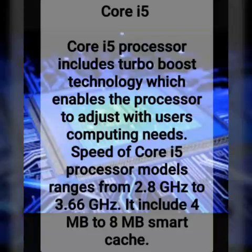Next is the Core i5 processor. The Core i5 processor features Turbo Boost technology, which enables the processor to adjust performance according to the users' computing needs. The Core i5's speed range is 2.8 GHz to 3.66 GHz.